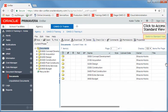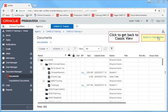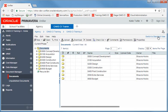You can access Standard View by clicking Switch to Standard View in the upper right-hand corner. If you want to get back to Classic View, simply click Switch to Classic View in the upper right-hand corner. This would be the view you would be most familiar with.